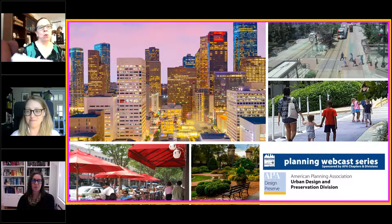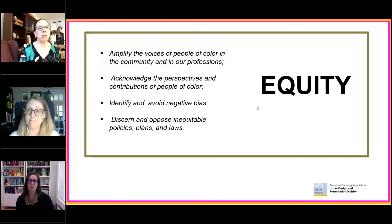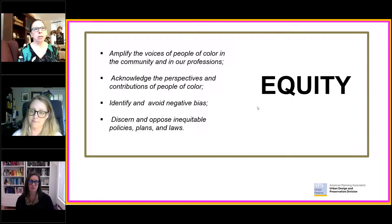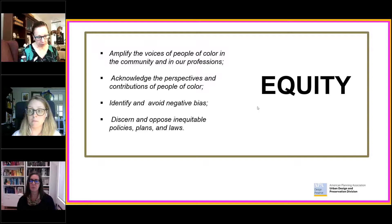Welcome from our division. We like to start with a statement from the leadership concerning equity. The leadership of our division is committed to amplifying the voices of people of color in the community and in our professions, acknowledging their perspectives and contributions. We are also committed to identifying and avoiding negative bias, and discerning and opposing inequitable policies, plans, and laws.